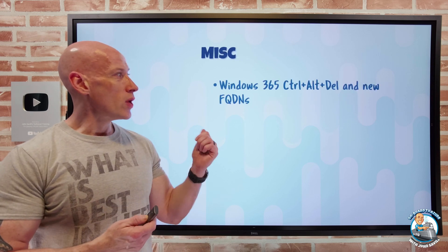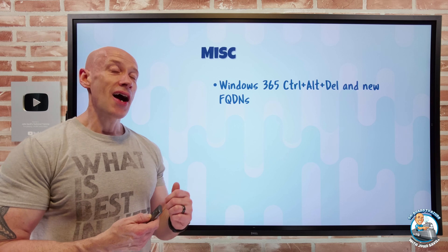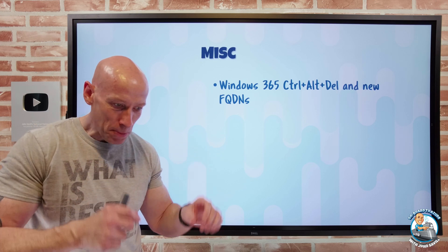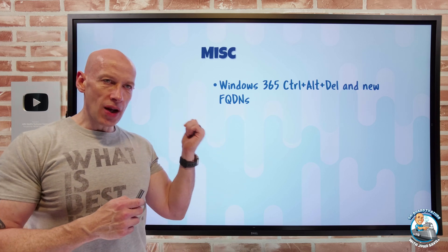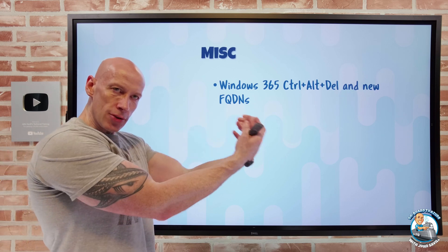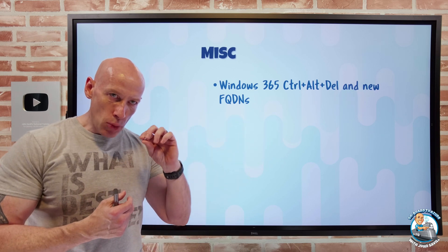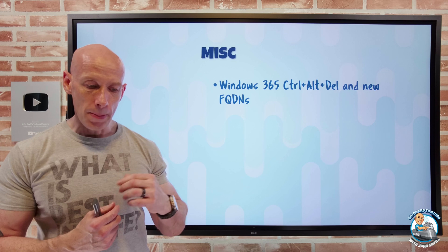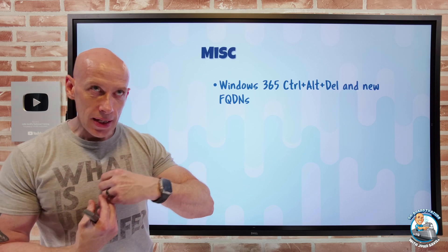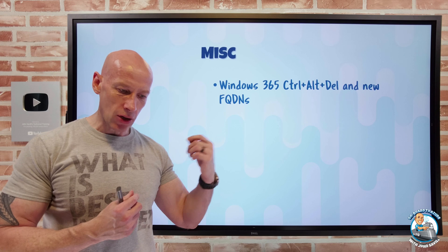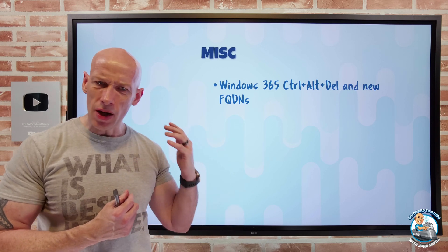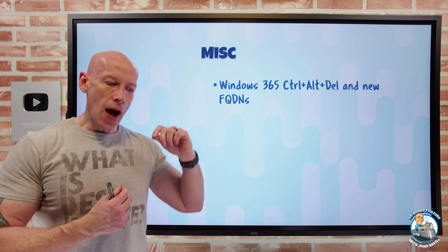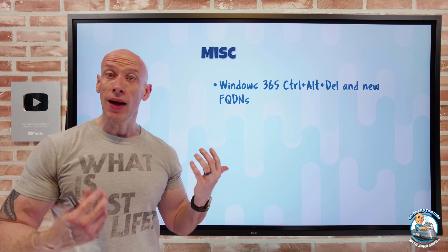On the miscellaneous side, Windows 365 now lets you use Control+Alt+Delete to shut down your cloud PC, just like you used to locally. There are also some new fully qualified domain names to allow — they've moved to a wildcard format: wildcard.info.windows365.microsoft.com. For Gov, it's wildcard.info.windows365.microsoft.us. Just make sure you can reach those endpoints as part of any network allow list you have.